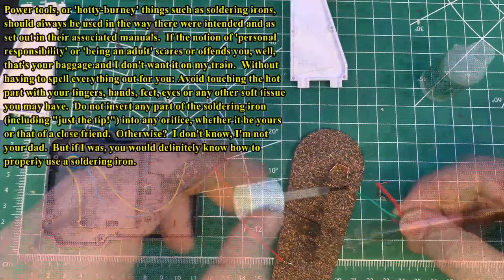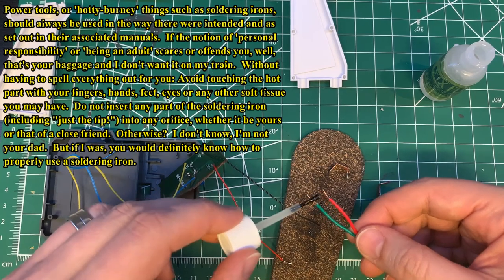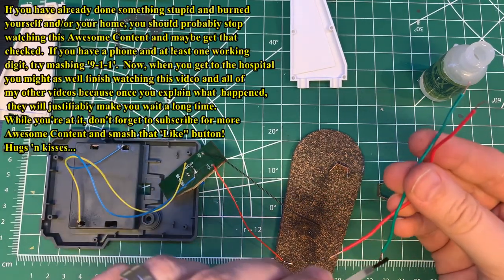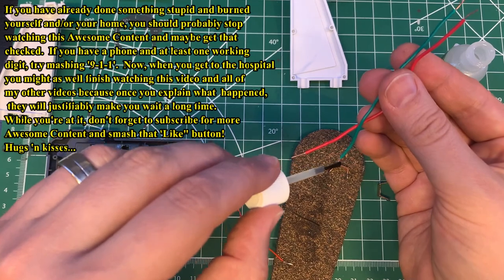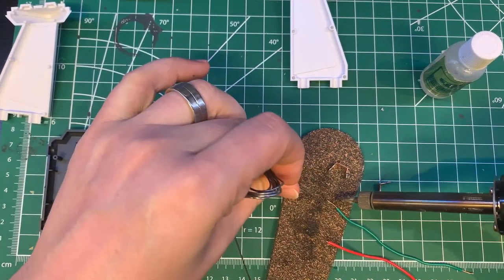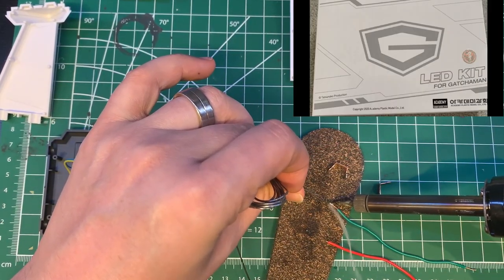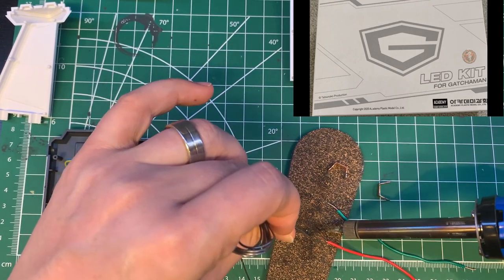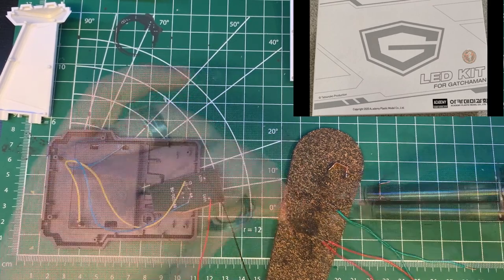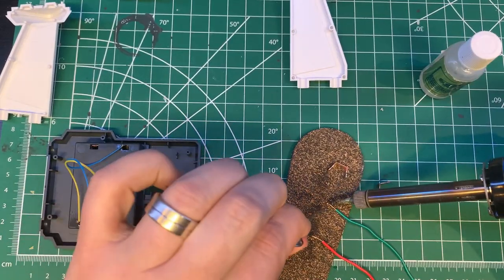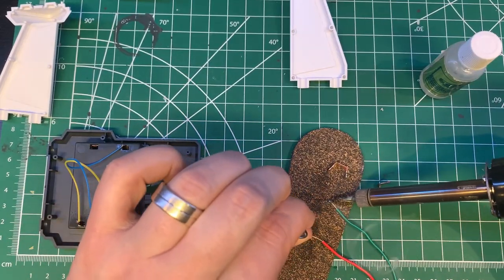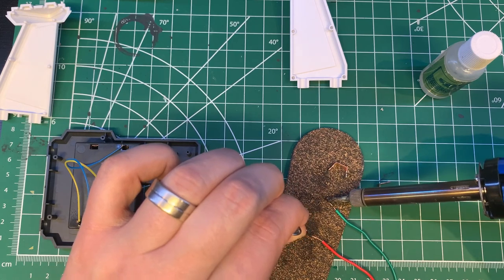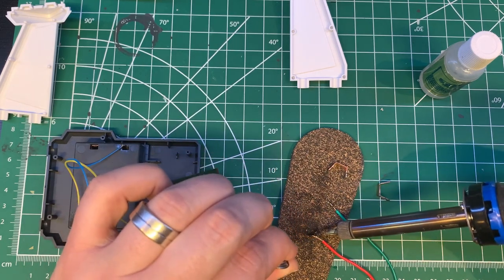Anyhow, what is a sci-fi model if you can't light it up? Pretty sad, I'd say. And Academy agrees. They've made this separate lighting kit for use with this Phoenix and a different type of Phoenix that they make. It's designed to work with the kit and comes complete with absolutely everything you would need to install it except directions.